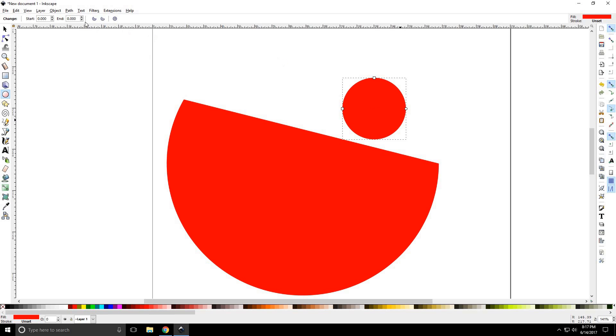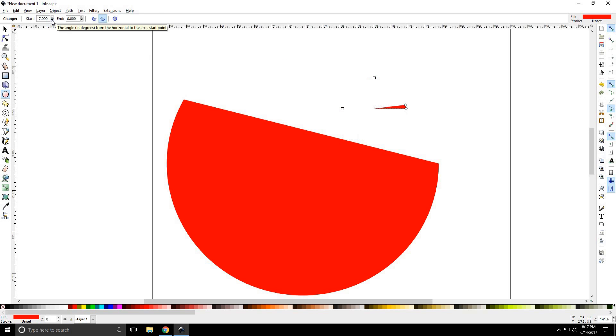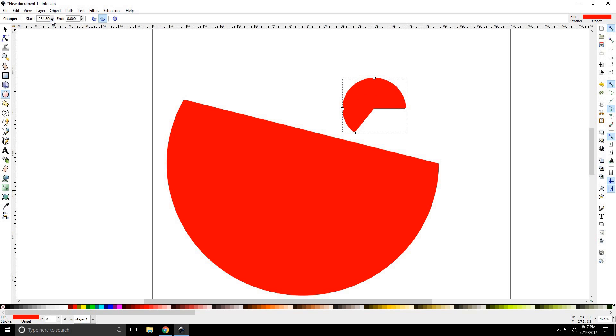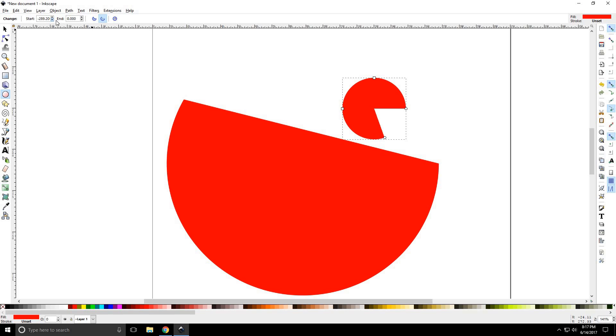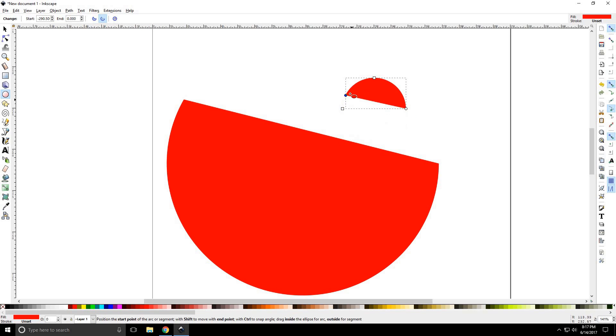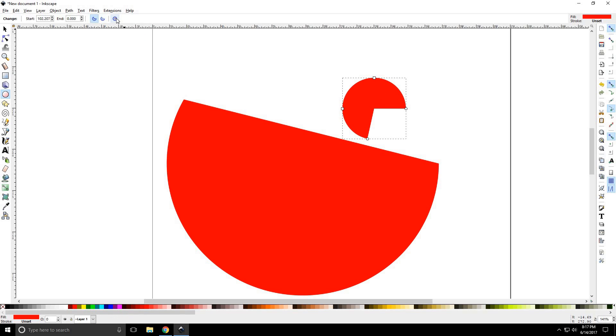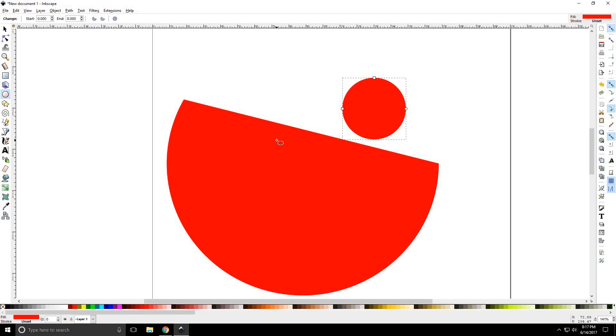You can also manipulate the circle by going here. It's going to move the endpoint around. So if you want something really precise, you can go this way. And you can still manipulate it with your mouse. Click that. And there you go.